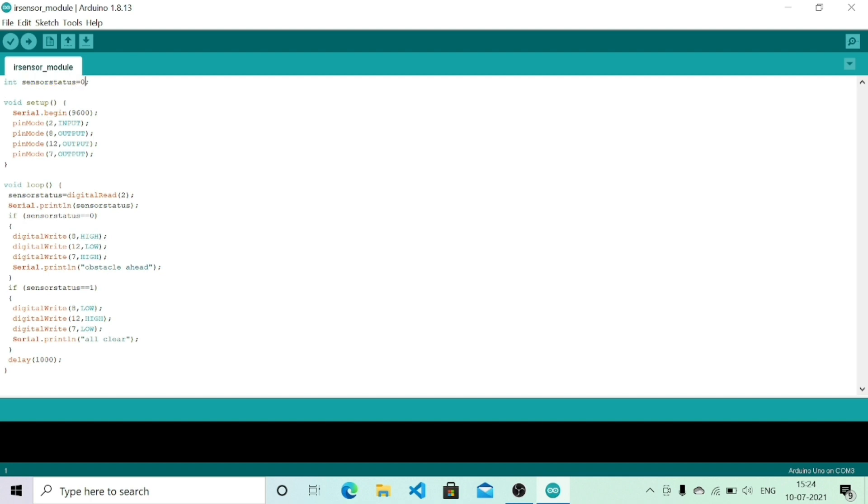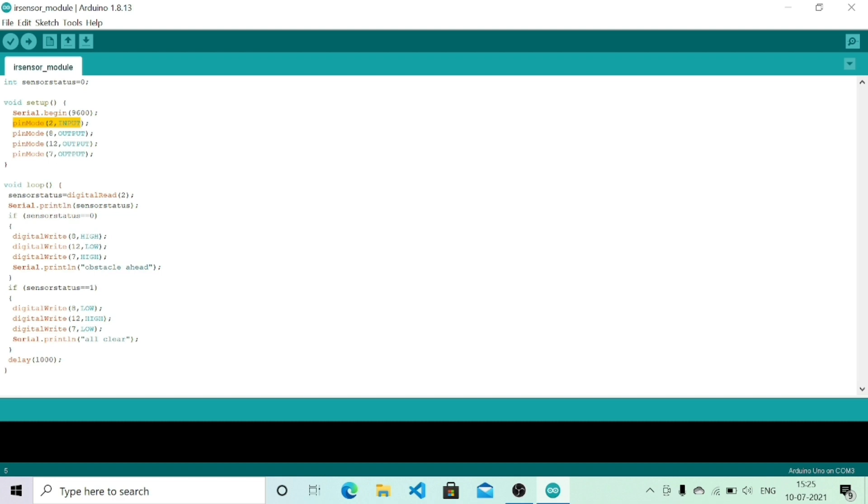In the void setup I am first initializing my serial monitor using serial.begin 9600, then declaring pin number 2 as my input pin and pin numbers 7, 8, and 12 as my output pins.